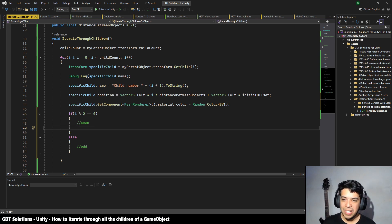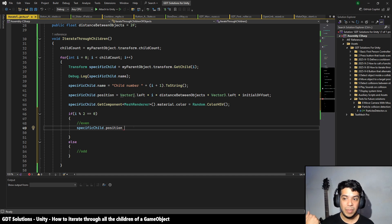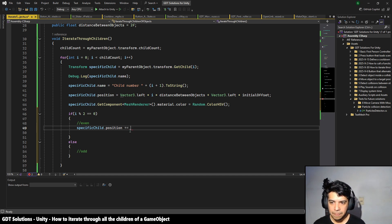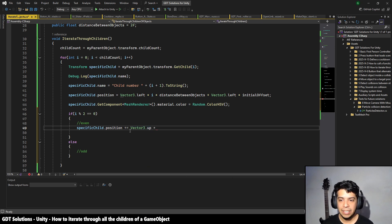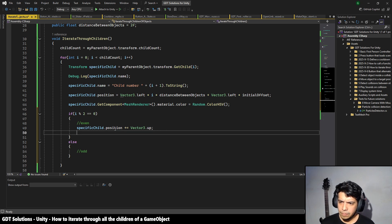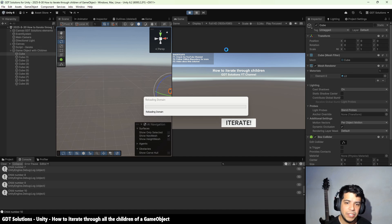We want to change the position by incrementing the vertical component. We take the already-displaced position and add Vector3.up multiplied by 1 if the child index is even, or add Vector3.down if the child index is odd. Let's save the changes, go back to Unity, and press the button — some objects are up and some are down.